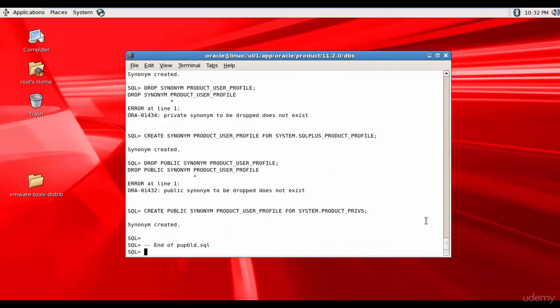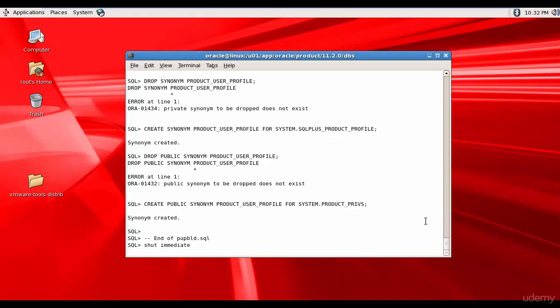Successfully completed we have executed all the necessary three scripts. Now let's restart the database so that the database is successfully created. For that shut immediate we are shutting down the database. It's closed it's dismounted and it shut down.